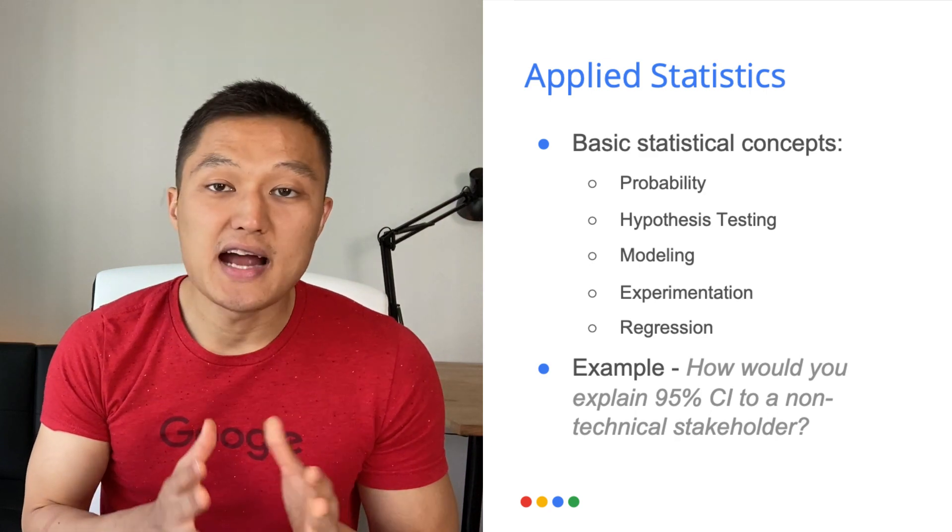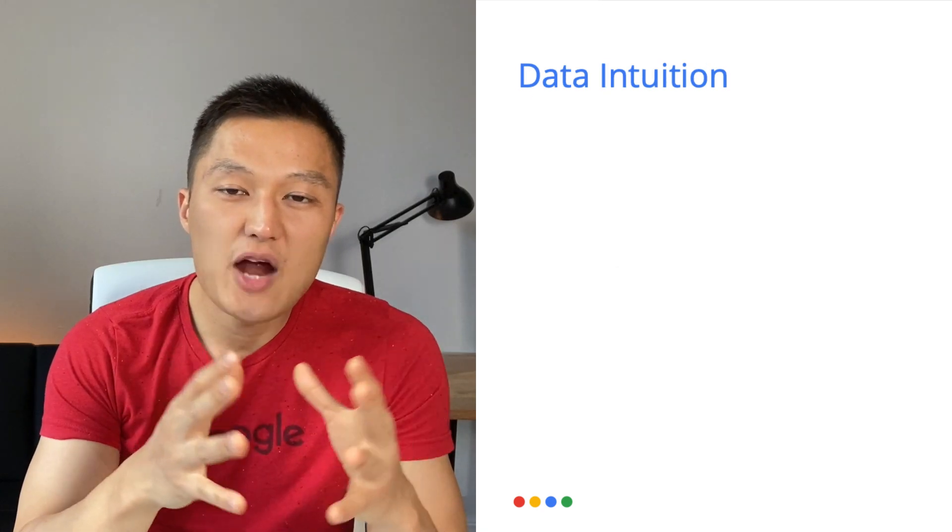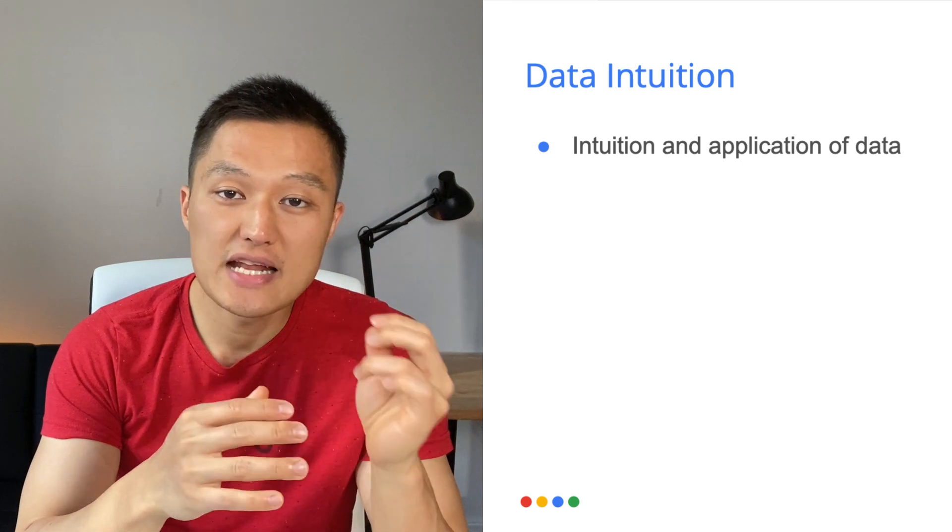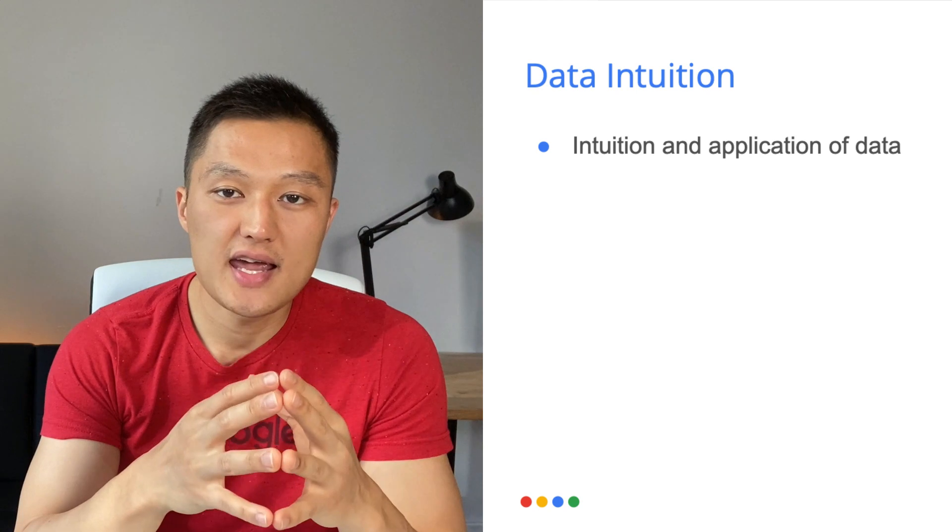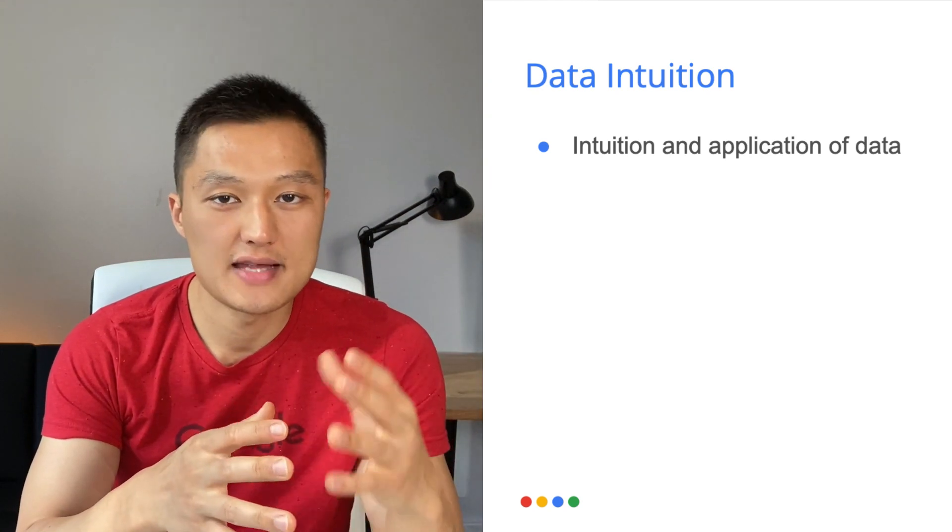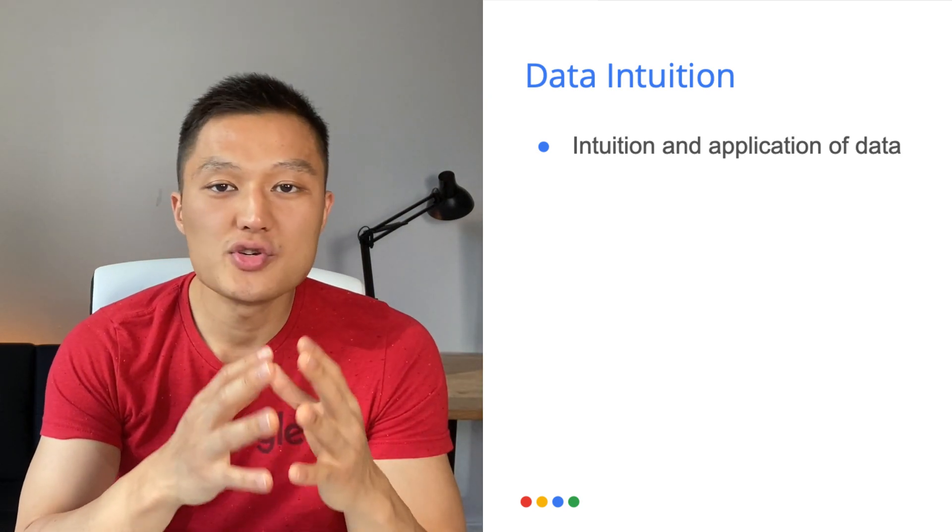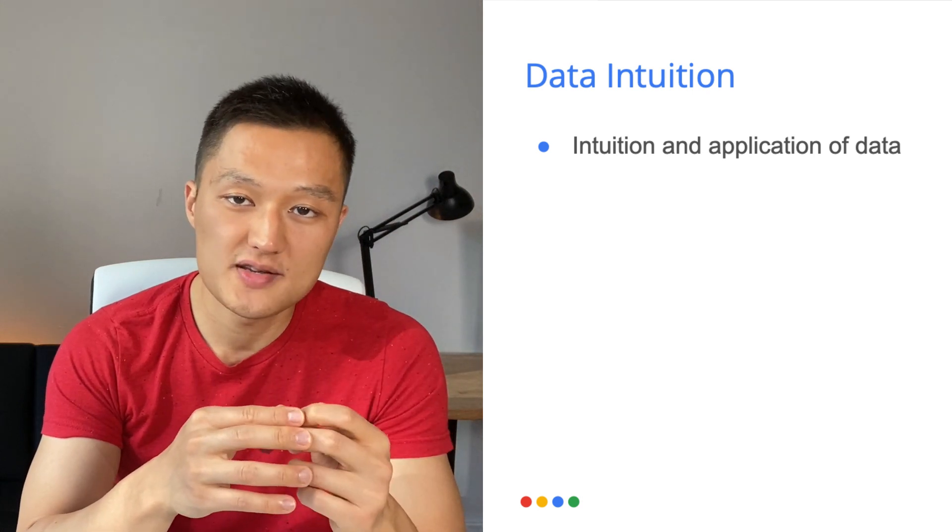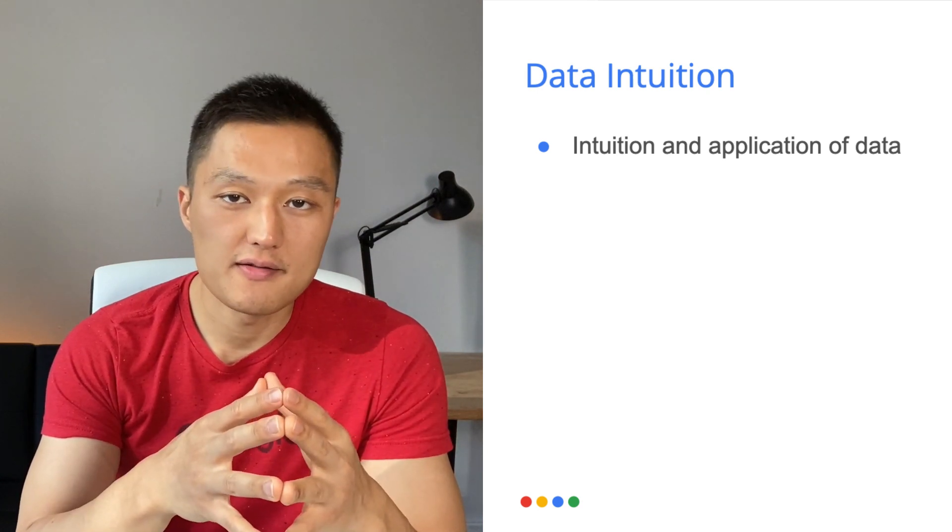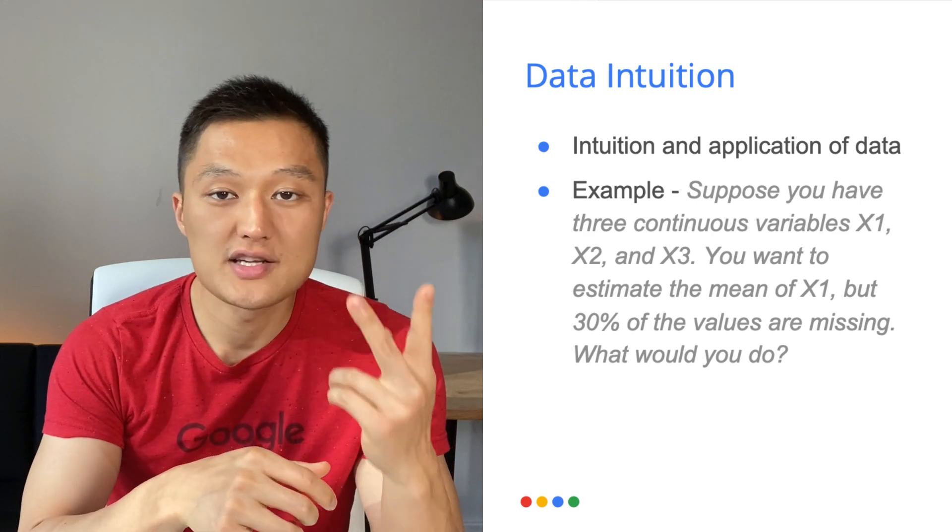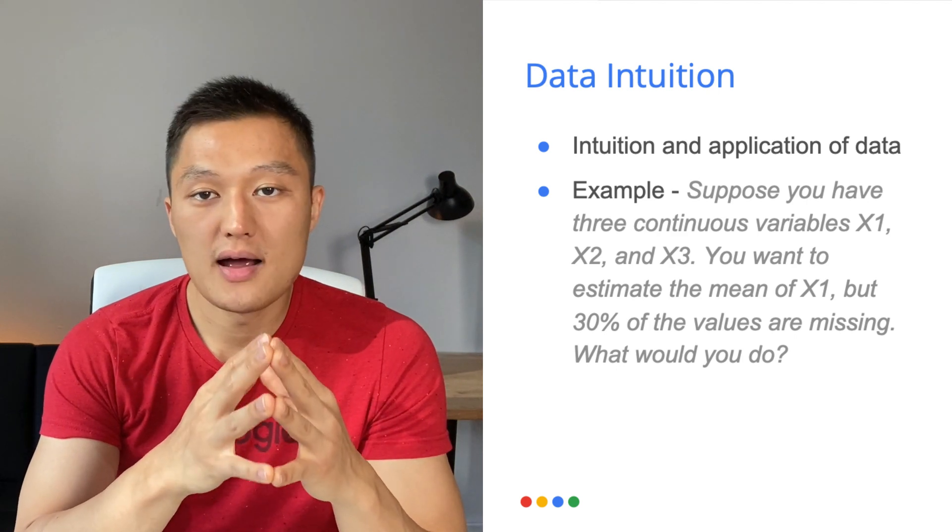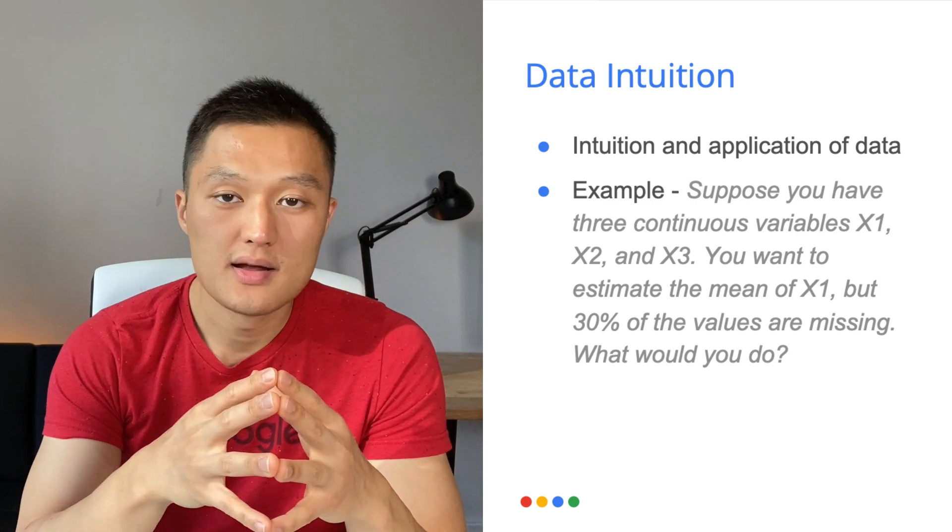The next area I'd like to cover is data intuition. This is a part where the interviewer wants to understand your intuition and application of data. And what that means is that they want to see if you were given a problem with some raw data set that's often somewhat messy, whether it has missing value or it's highly skewed. How would you use this data as a way to address a specific case problem in the form of statistical analysis or statistical modeling? So an example problem might look like the following. Suppose that you have three continuous variables, x1, x2, and x3, and you want to estimate the mean of x1, but 30% of the values are missing. How would you solve this problem?